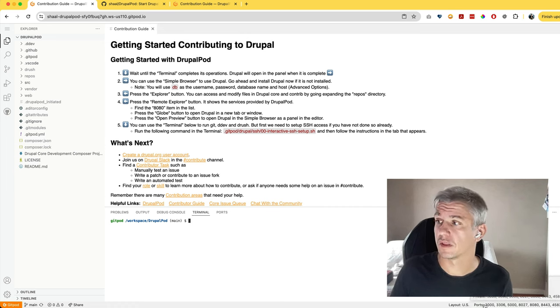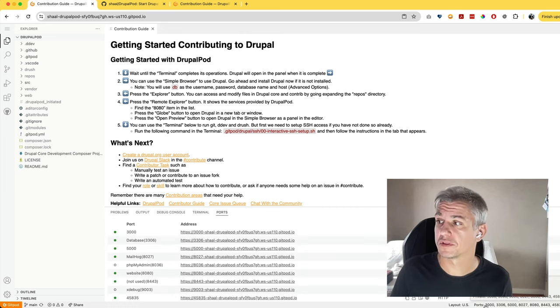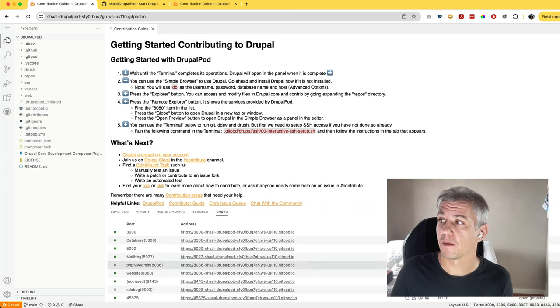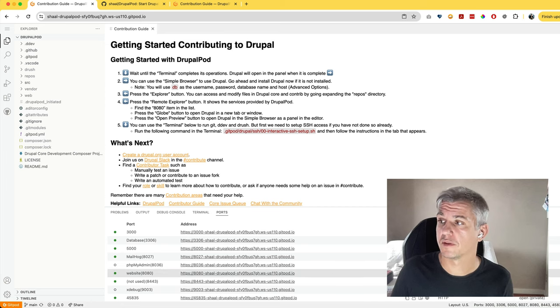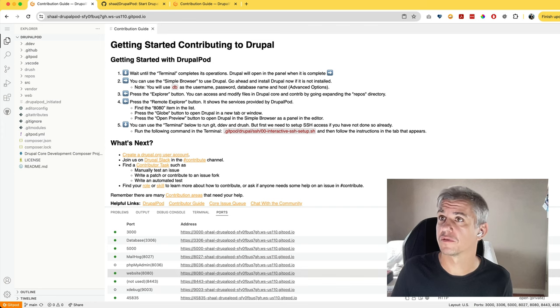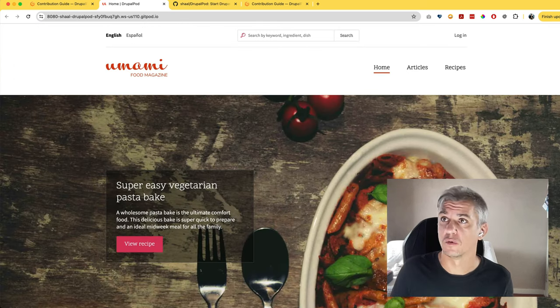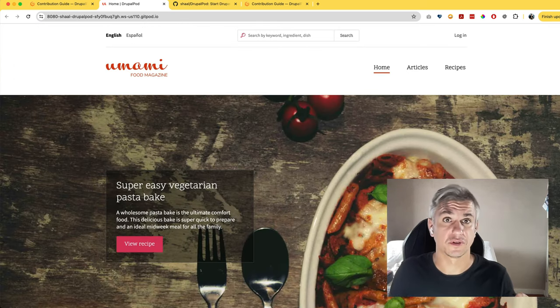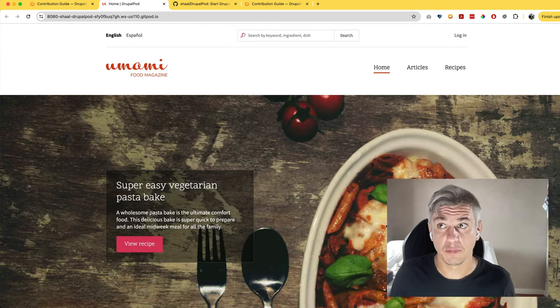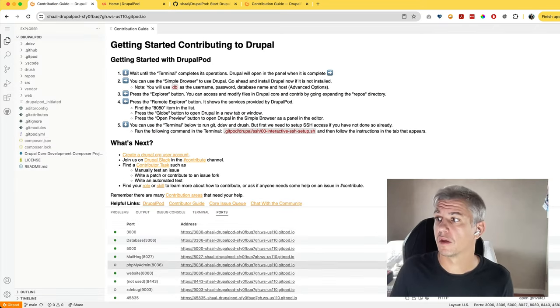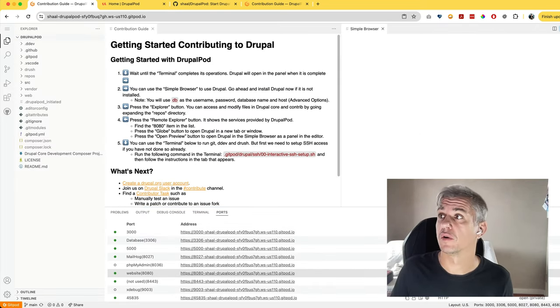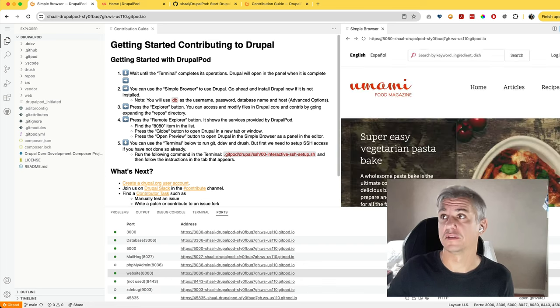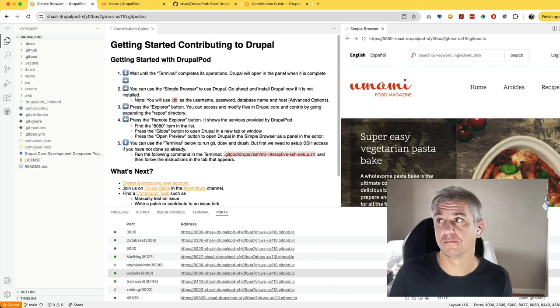Number one, click on the ports on the bottom. Find the line that says website, and next to URL you have two options. Clicking on sphere will open the browser in a new tab. Clicking on columns will open the browser in the same tab.